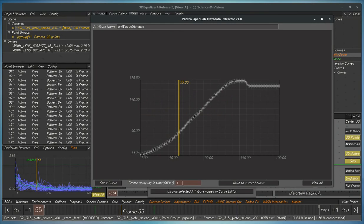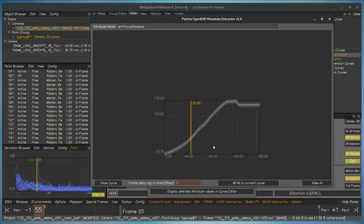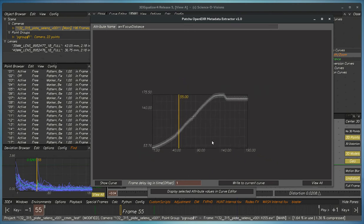you notice there's a frame delay log. In the Alexa camera, there's almost always a one-frame latency and delay log. So this setting here is set to default to one,